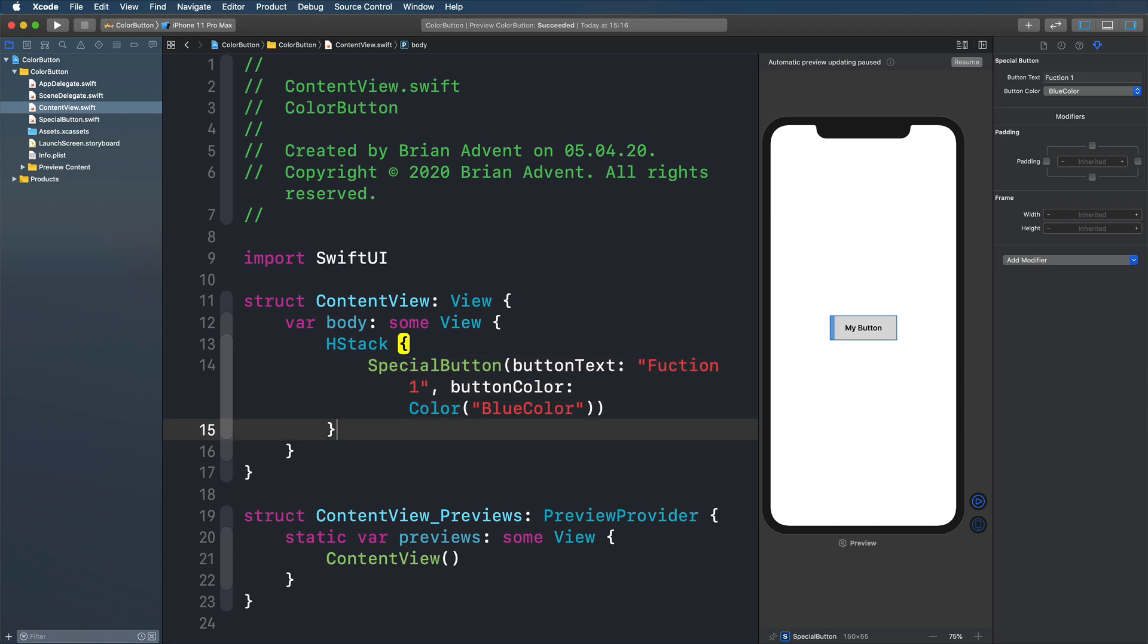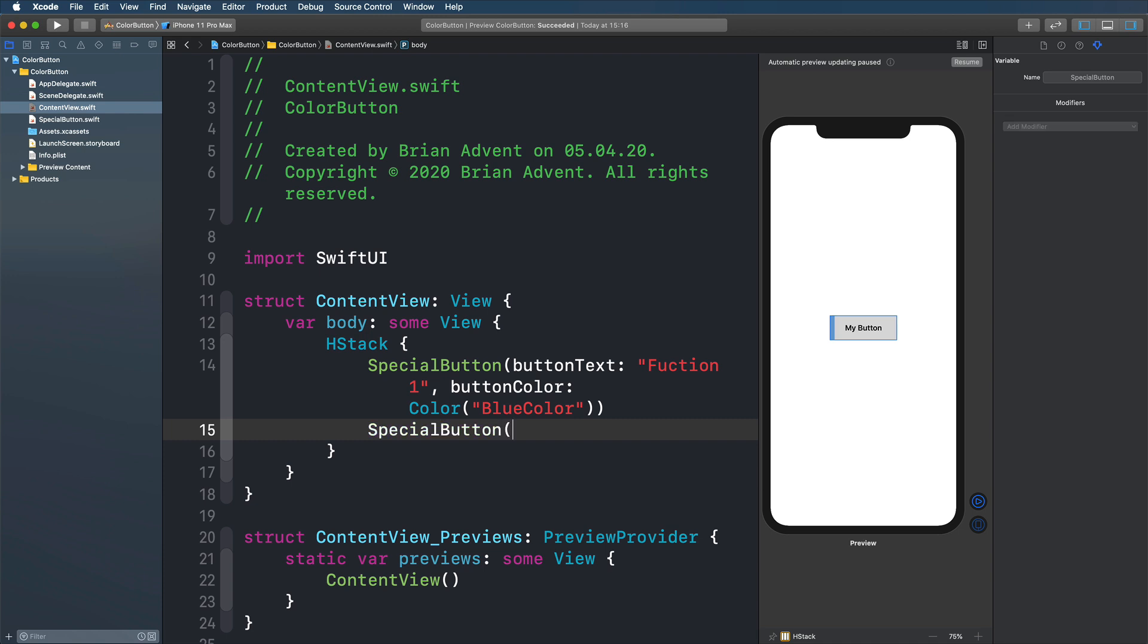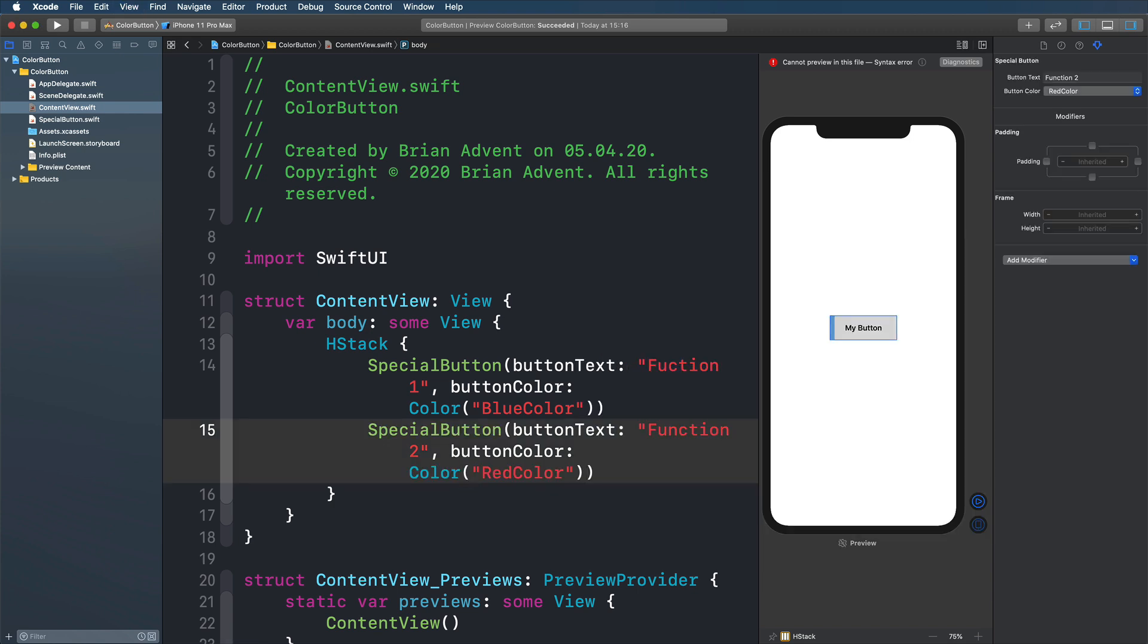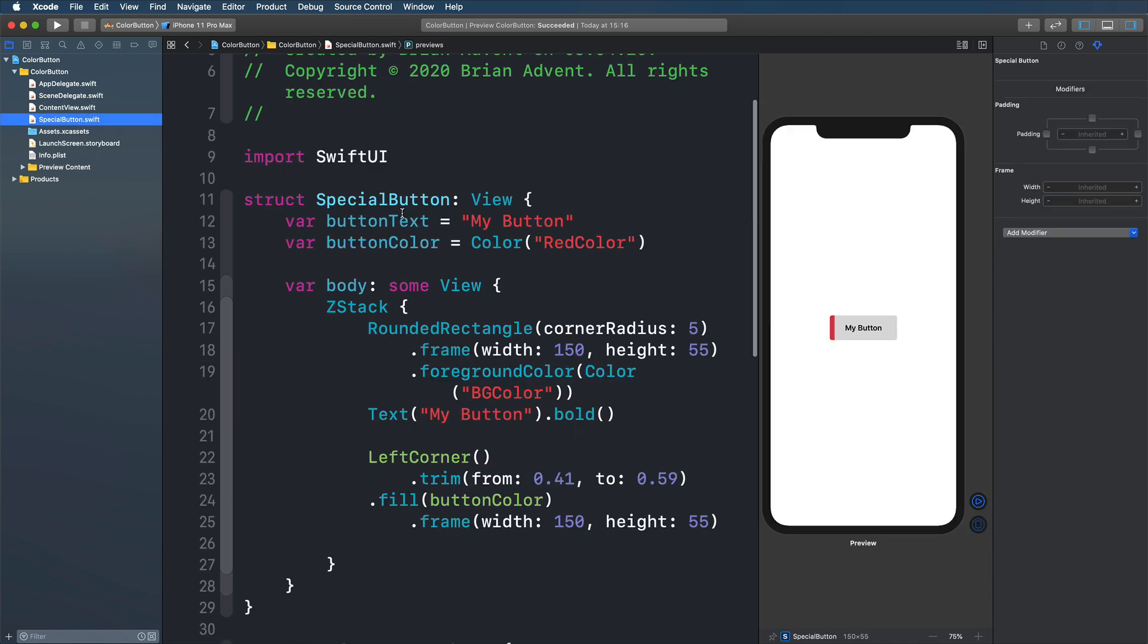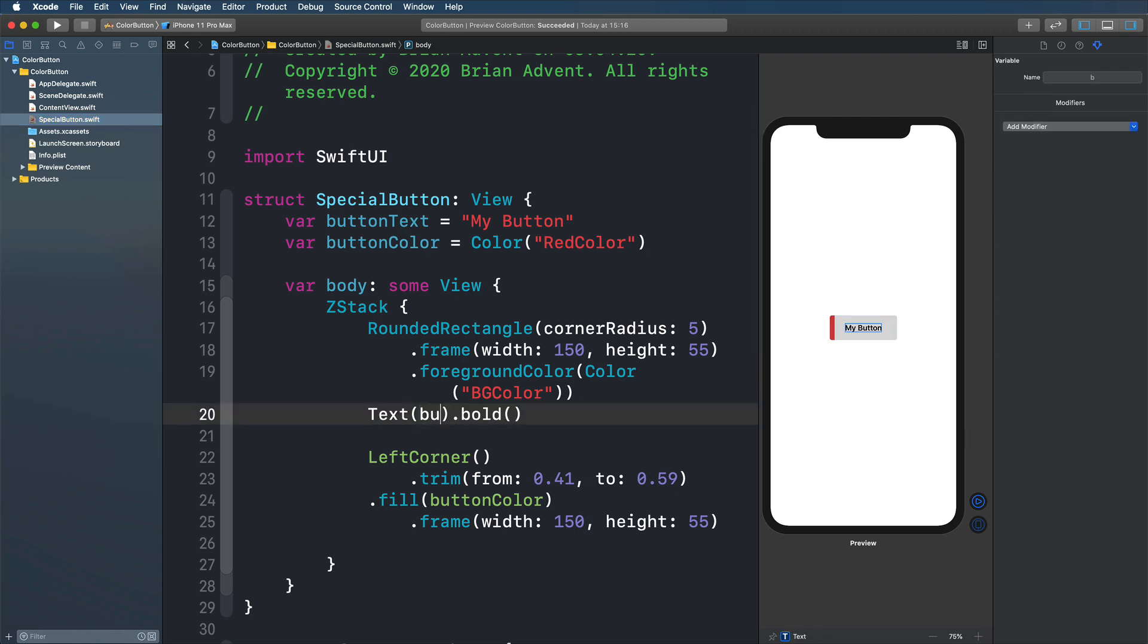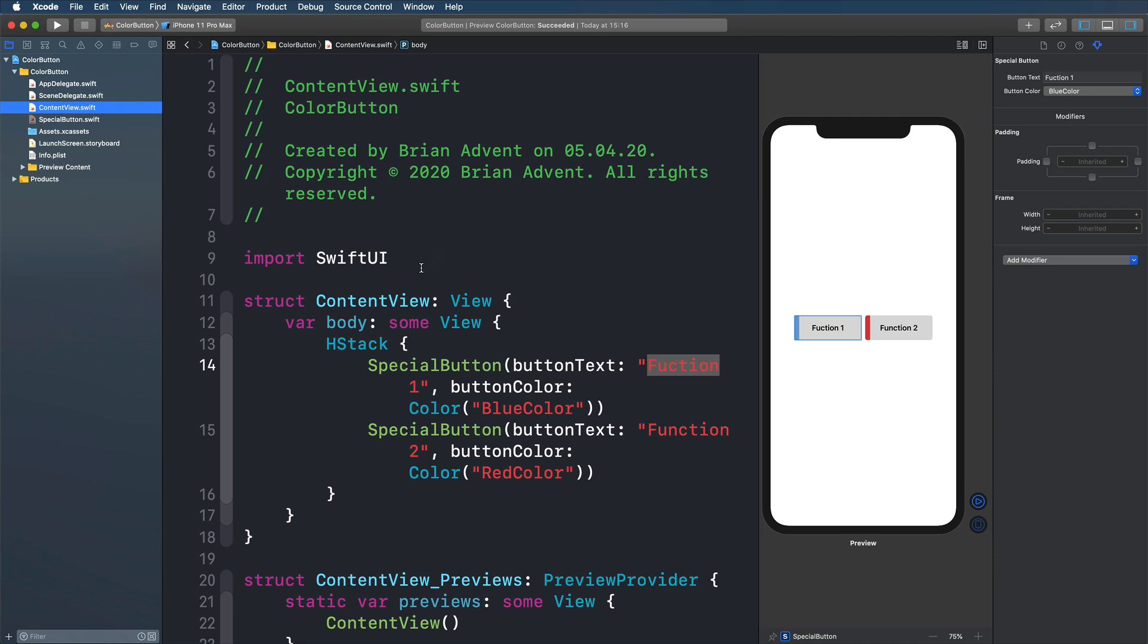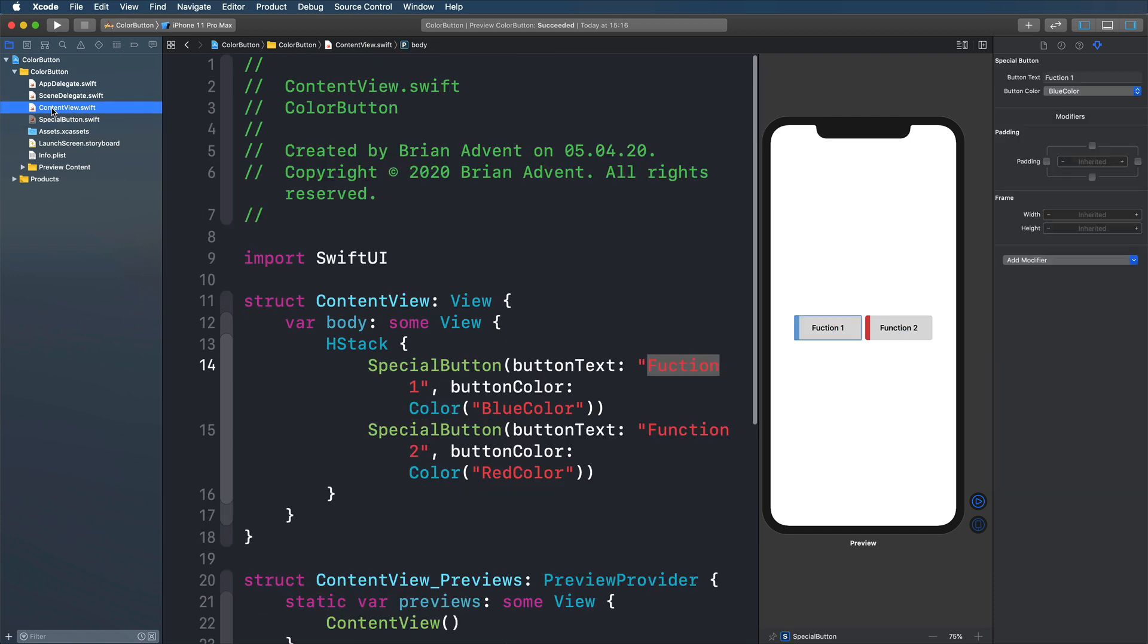And then we also have our second button. Let's maybe go with special button again and just call it function 2. And we're going to go with the red color in this case. So if we have a look at that again, we have our two buttons. And what seems to be wrong is the actual button text. Let's have a quick look at our button text. And indeed, we have not replaced our text here with the button text property of our special button struct. And now we have just quickly solved that, just adding the button text property here of our special button. Let's return back to our content view. And what we have now are just actually two views that are not clickable in any way.